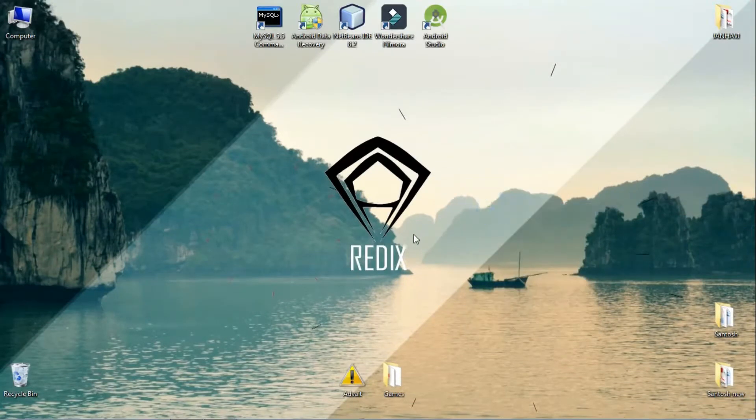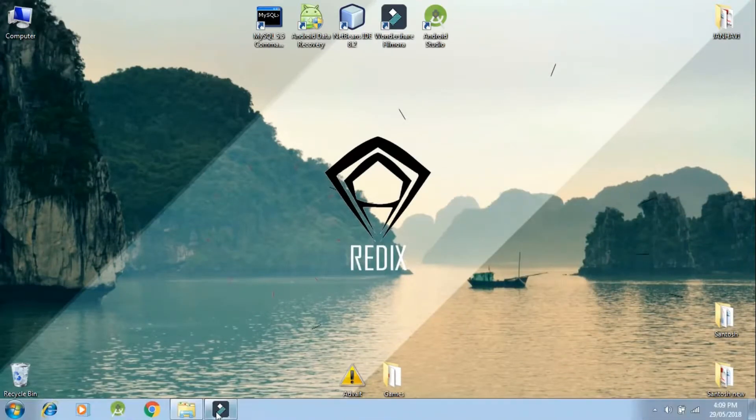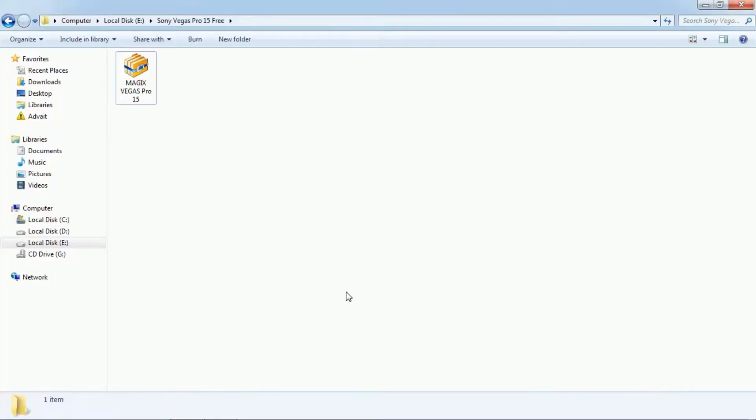Welcome to Redix. In this video we will be talking about how to get Sony Vegas Pro 15 with patch for free.